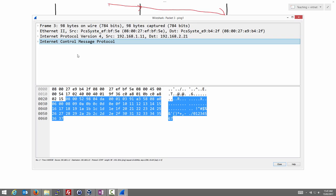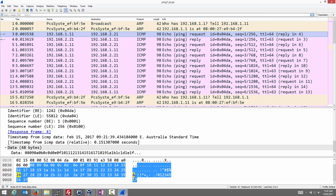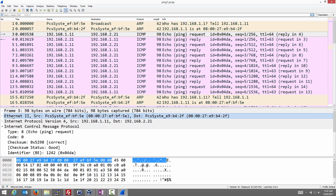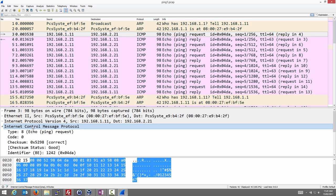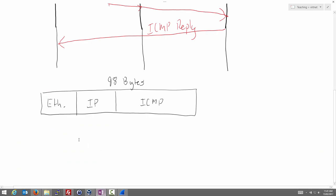Going back to frame number 3 in Wireshark: clicking on the Ethernet header shows at the bottom of the window that the Ethernet header is 14 bytes. The IPv4 header is 20 bytes, and the rest is the ICMP message at 64 bytes. So: 64 + 20 = 84, plus 14 = 98 bytes total. We now know the size of each component.